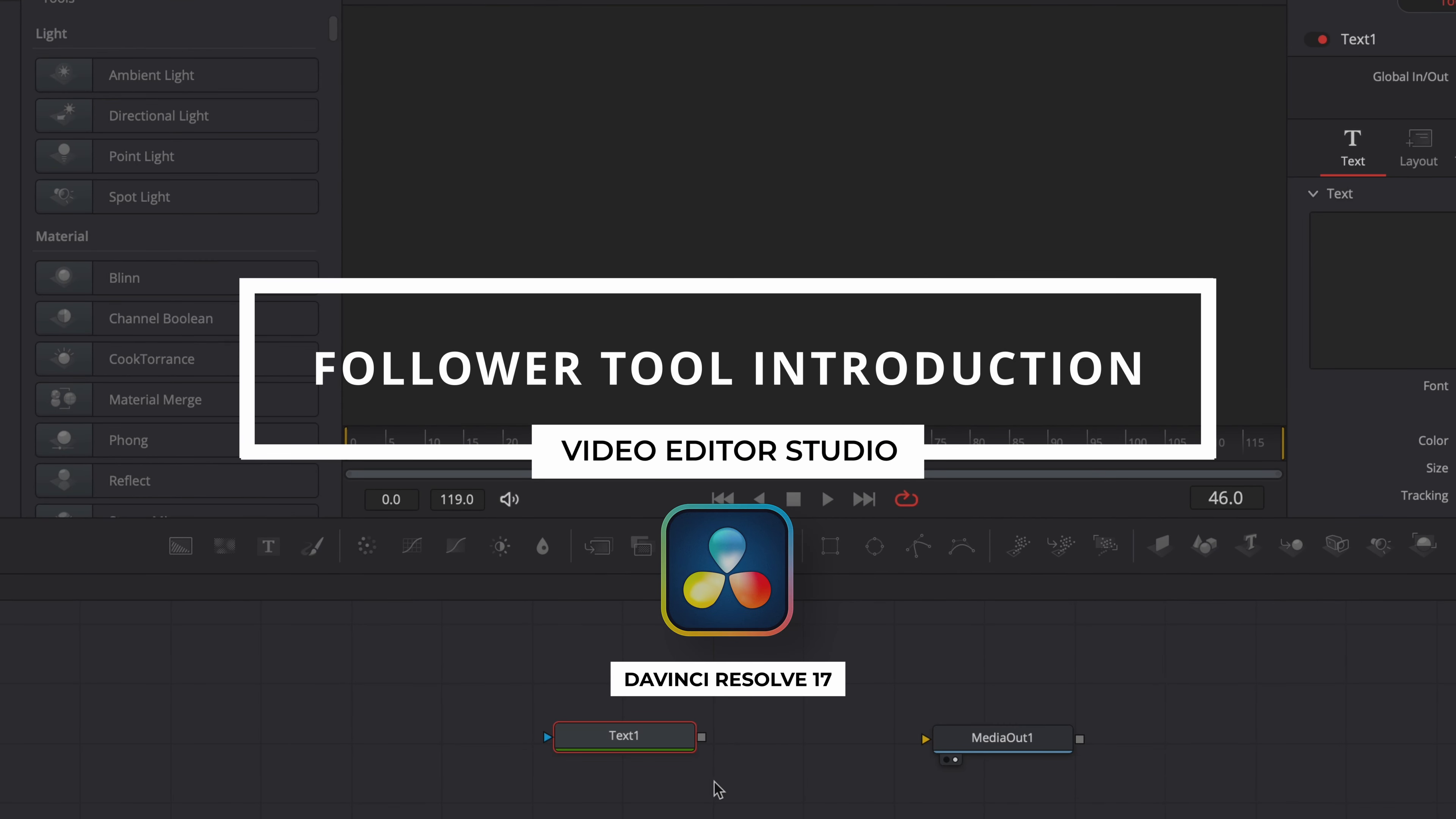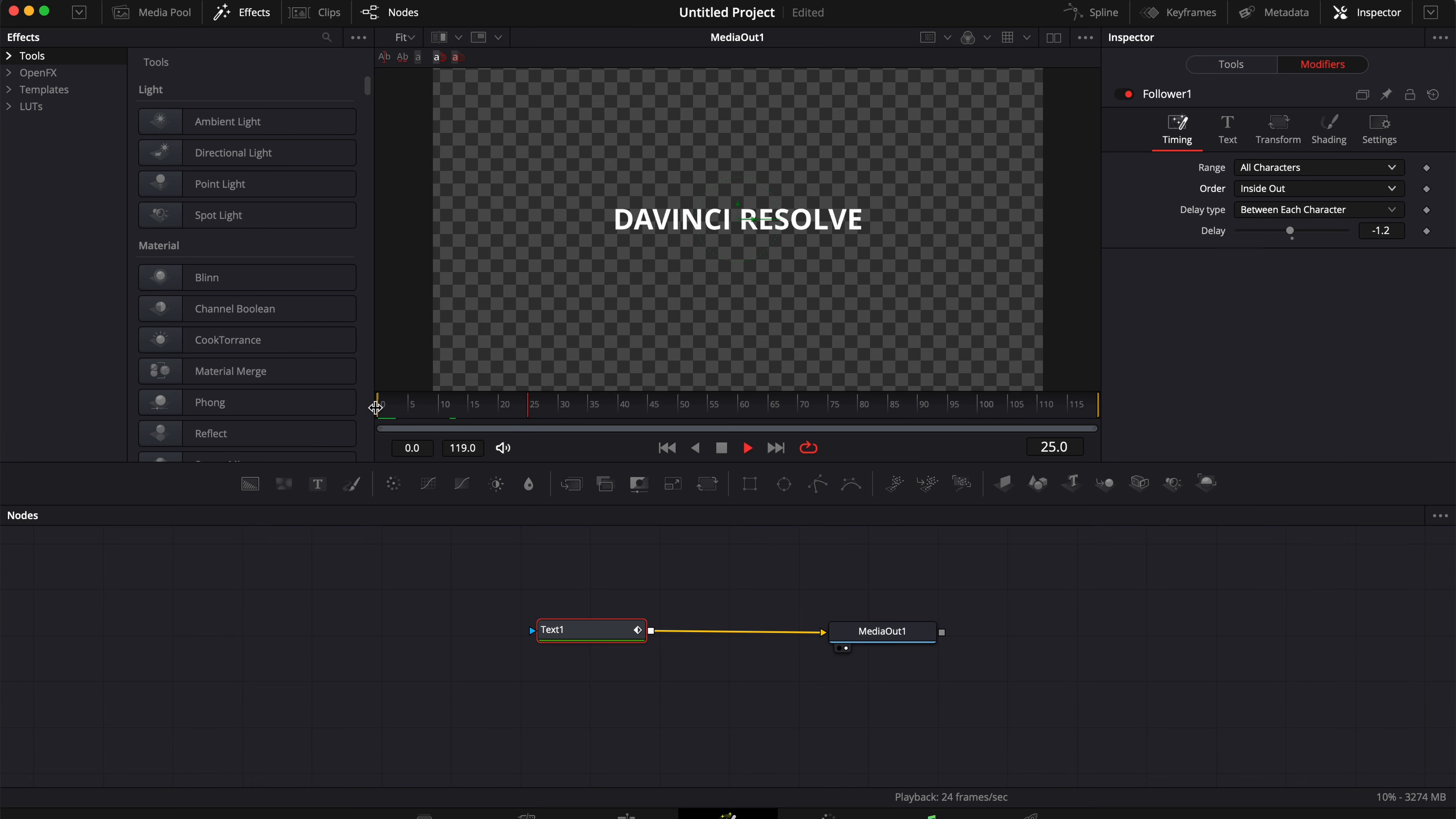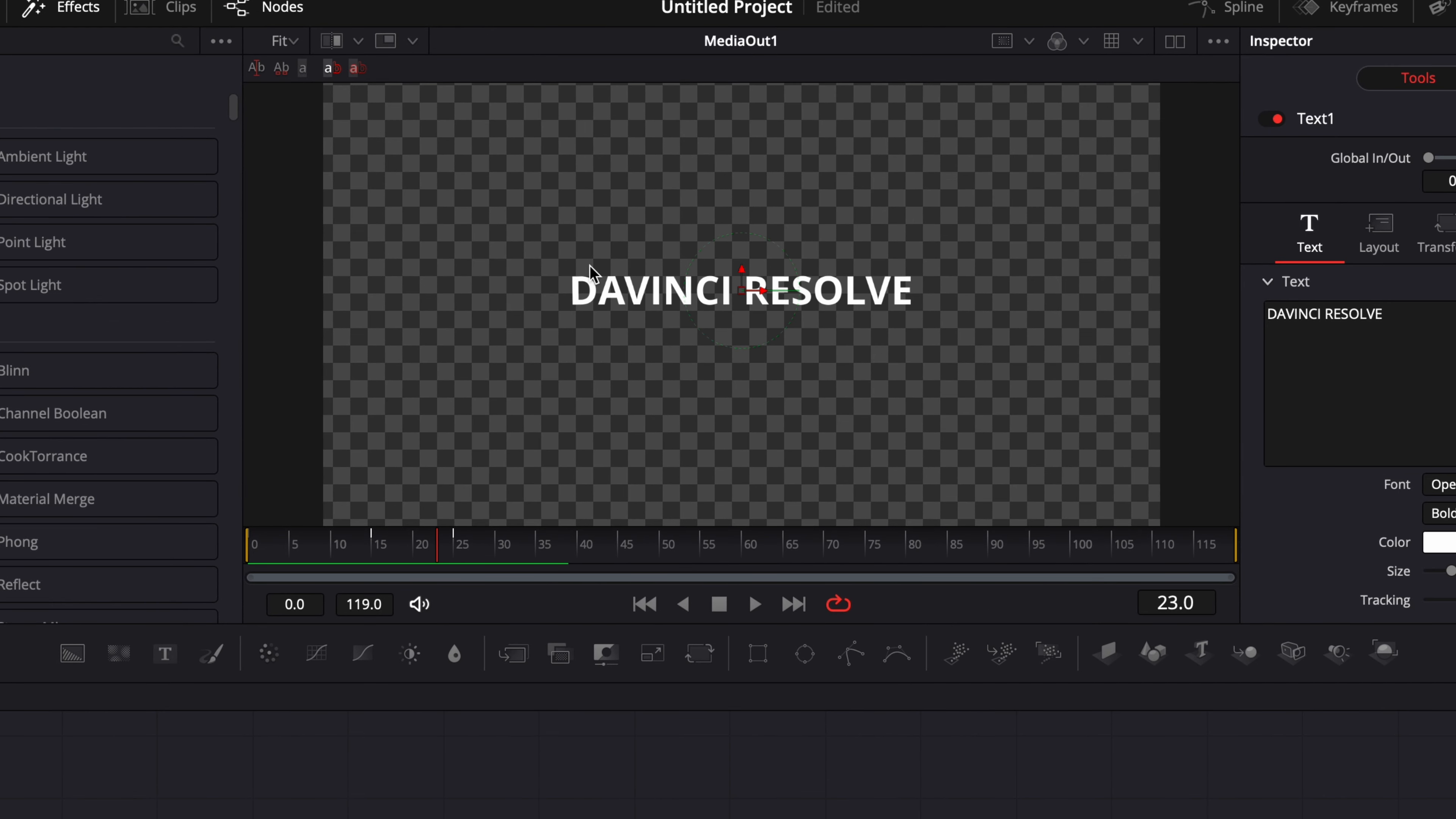Hi everybody, Jeremy here from video.studio and today I'd like to share with you how to use the Follower Tool in Fusion to animate text. So let's check it out.